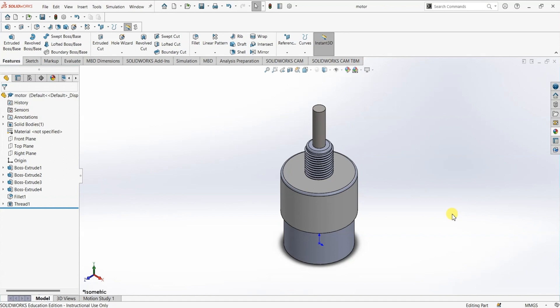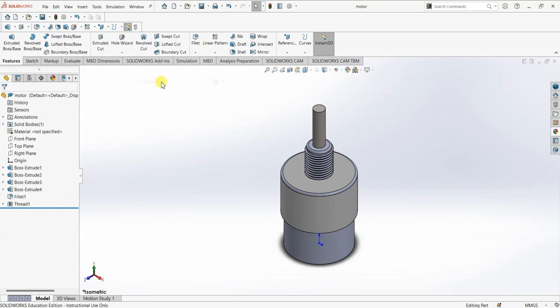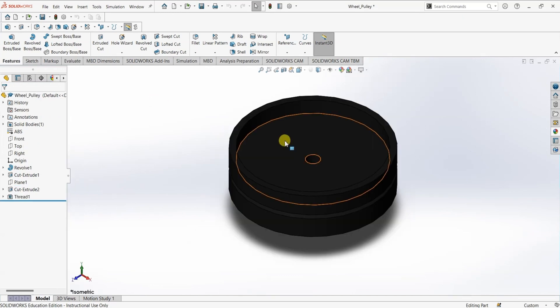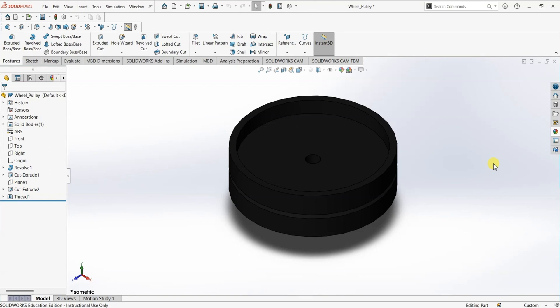I have three different parts opened in SOLIDWORKS. The first one is motor, the second one is a motor clamp, and the third one is a wheel. I'm going to create an assembly using these three parts and I'm going to create some mates between the parts.